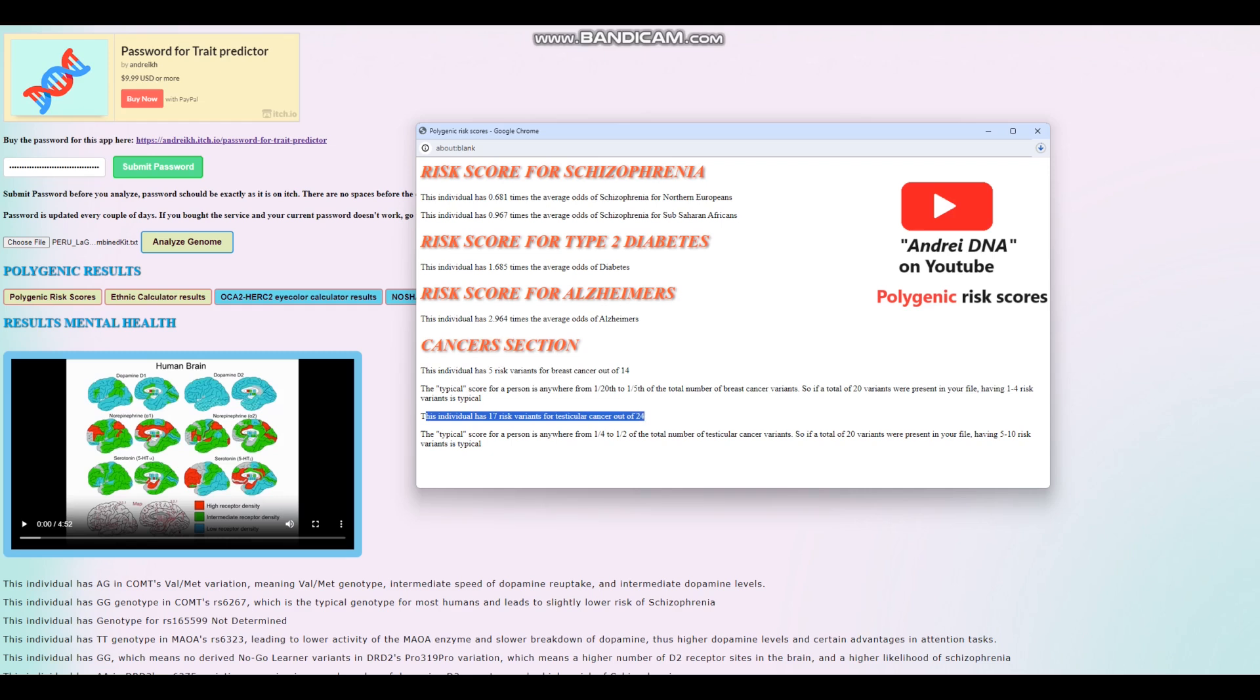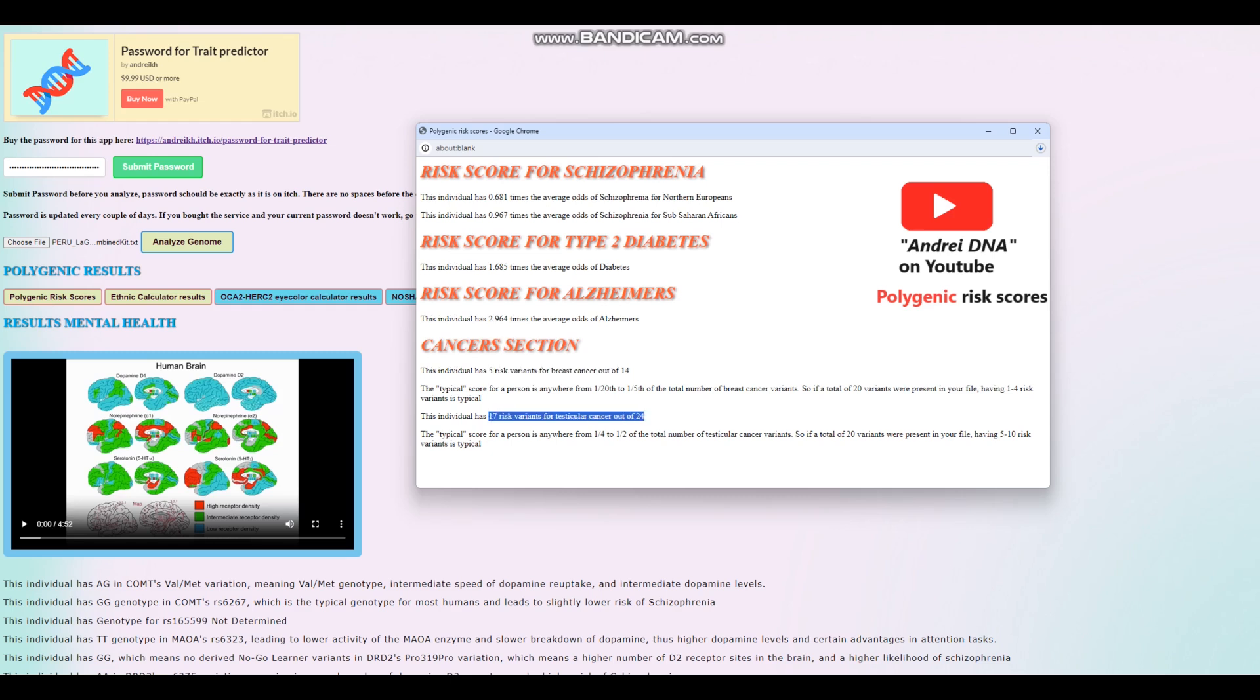So for breast cancer, you really want to see perhaps one or two out of 14. In his case, he's got five risk variants. For testicular cancer, you want to see maybe one quarter to half. In this case, this is way over half. So once again, a kind of extreme result when it comes to cancers, breast cancer and testicular cancer.